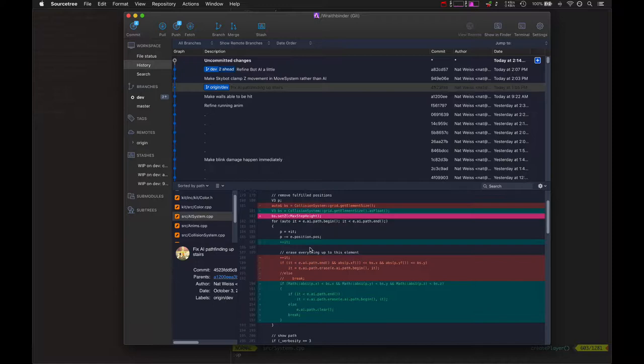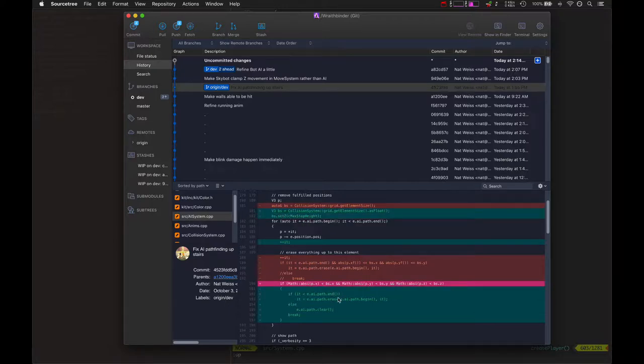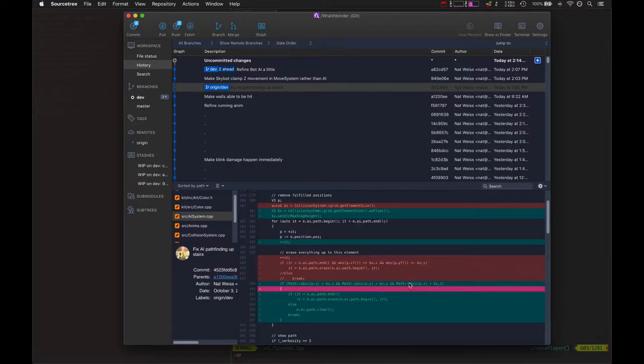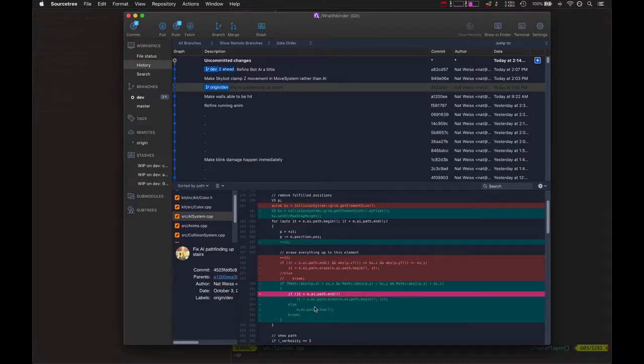He was thinking he could step up that high. Basically, I had to set the right step height for the block size when we're checking that movement. I actually set it to the move system's maximum step height. Then also using less than versus less than or equal to also seemed to help, so I kept that.